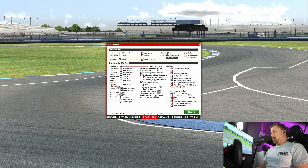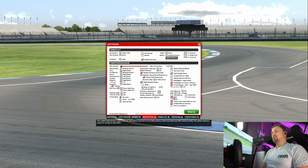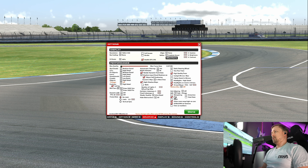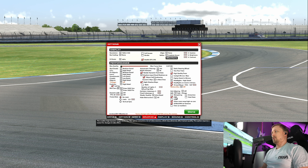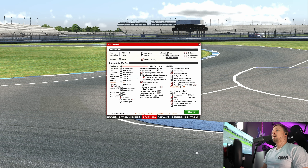I have Fake HDR enabled here — it just looks better in some situations, but that's personal preference. For sharpening, I have it off. I prefer to do the sharpening with ReShade.